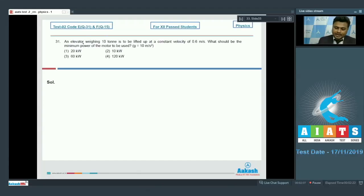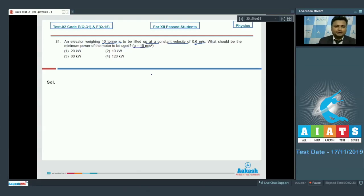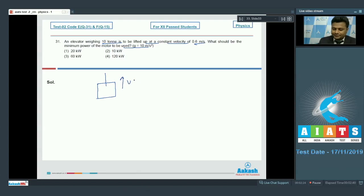Question number 31: an elevator weighing 10 ton is to be lifted up at a constant velocity of 0.6 meter per second. What should be the minimum power of the motor to be used? g = 10 meter per second square. Since the elevator is lifted with constant velocity, acceleration will be zero.